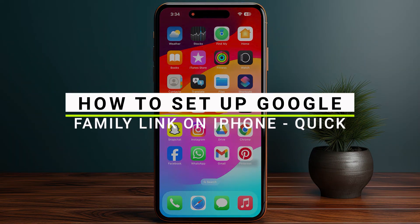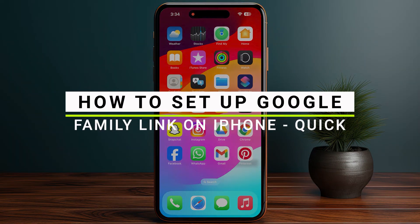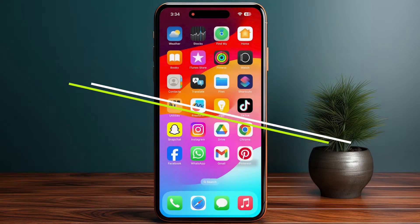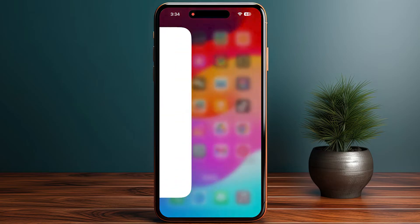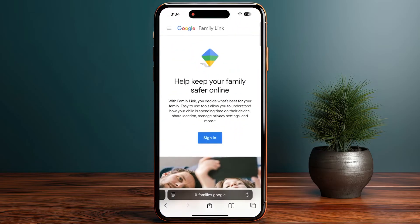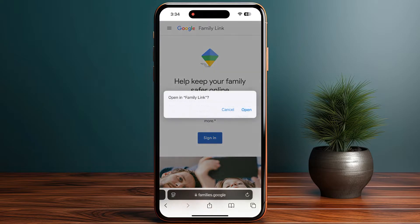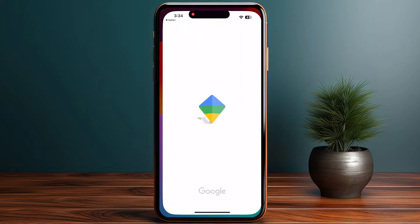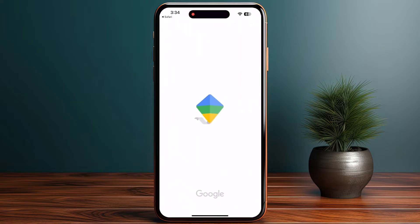How to set up Google Family Link on your iPhone. Let's get started. You have to go into Safari and search for families.google.com. Now you have to select Family Link, and here is the option to sign in. You have to click on it and open it.